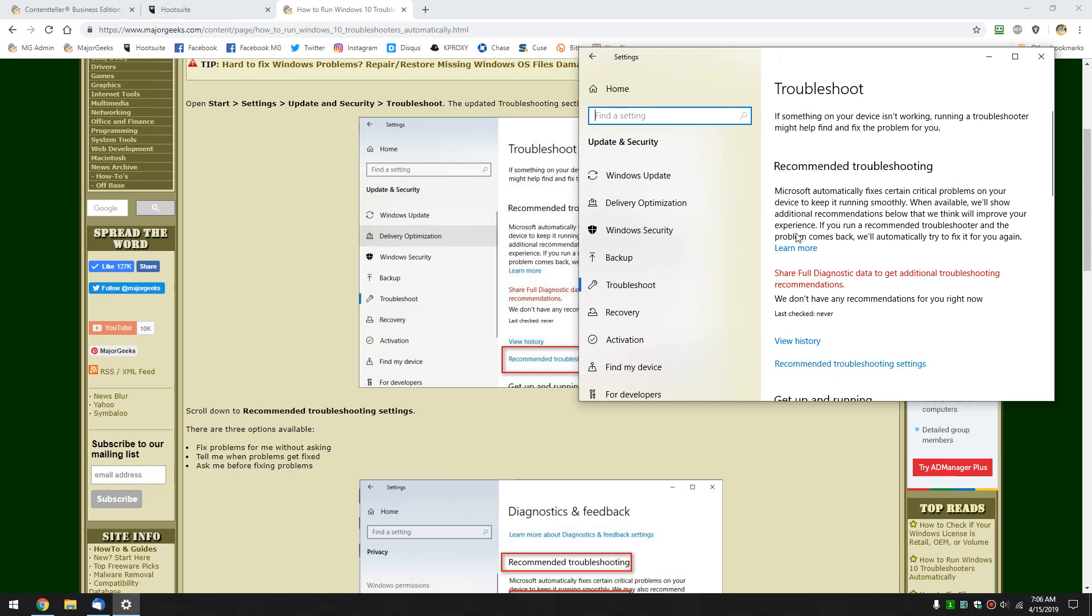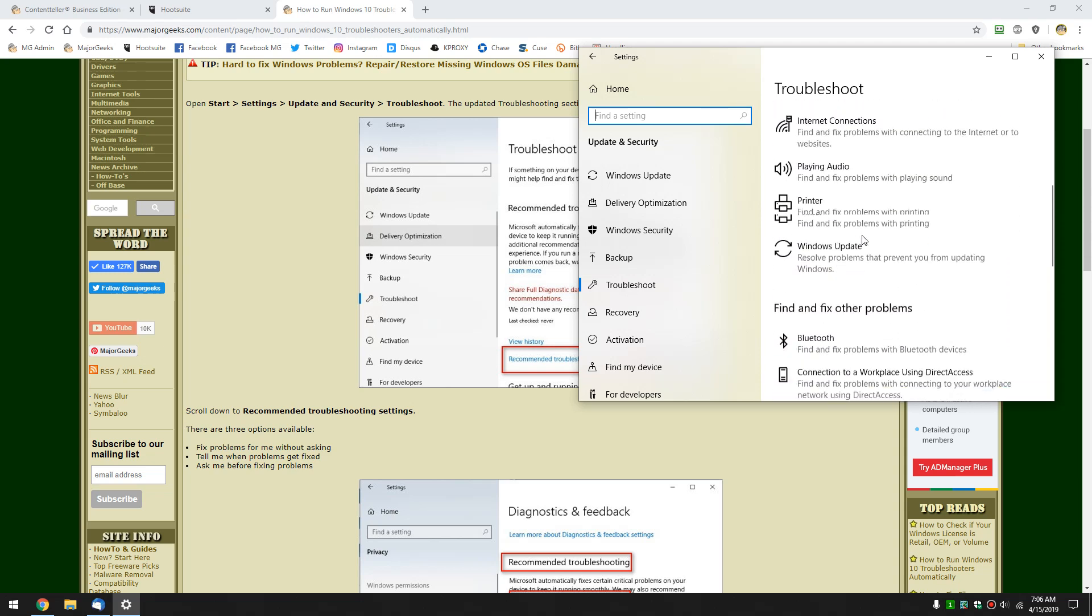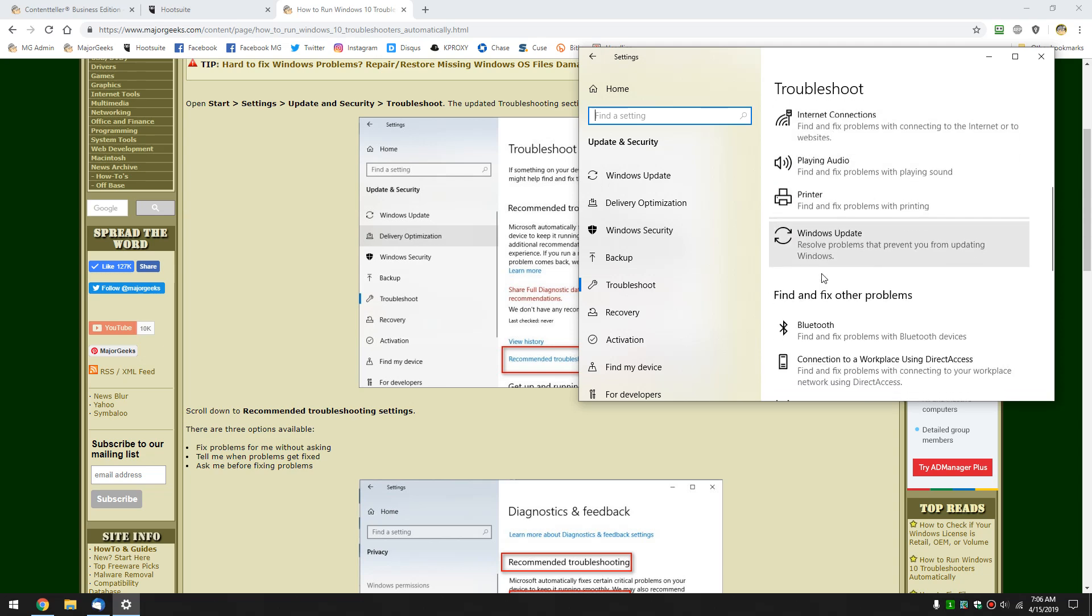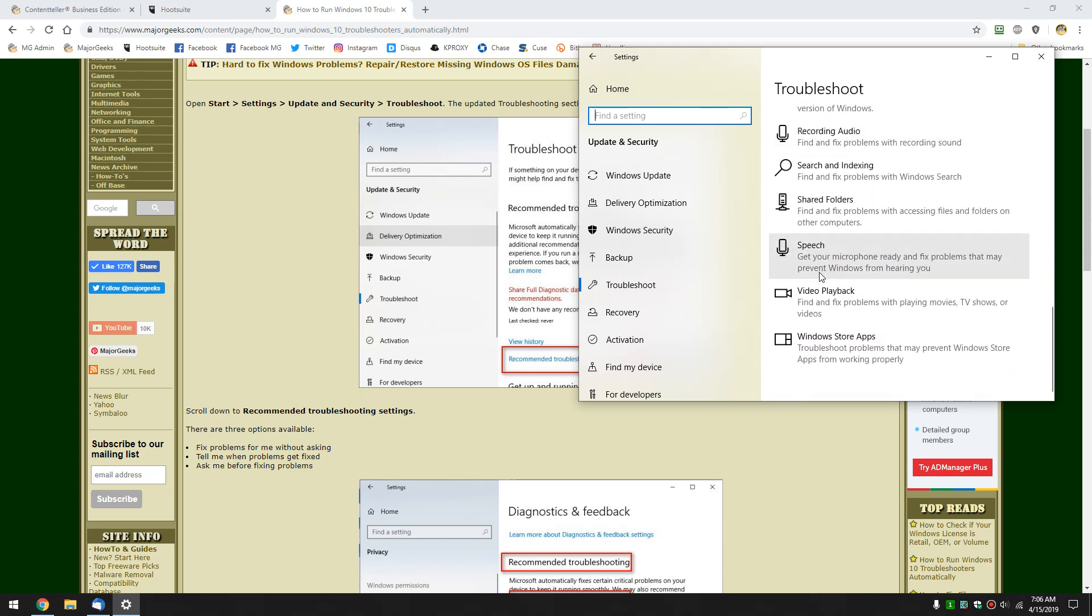Currently, you'd have to be running a preview build, which is what I'm running, so that I can show you this type of stuff. And once again, your troubleshooters all remain here if you need to use them.